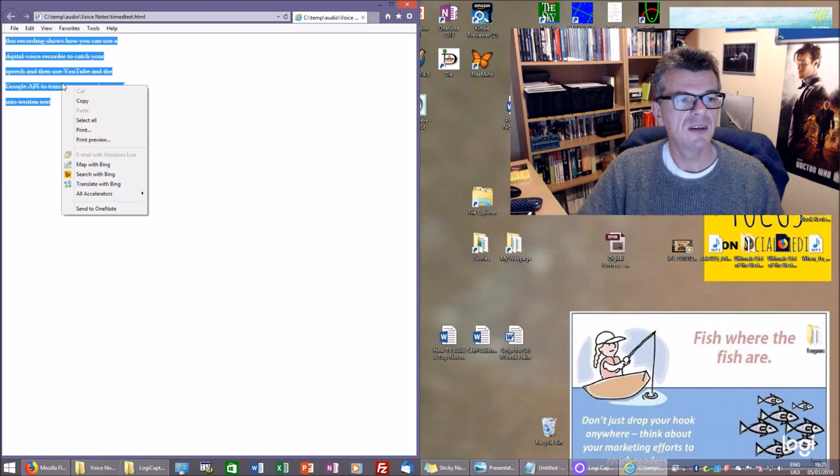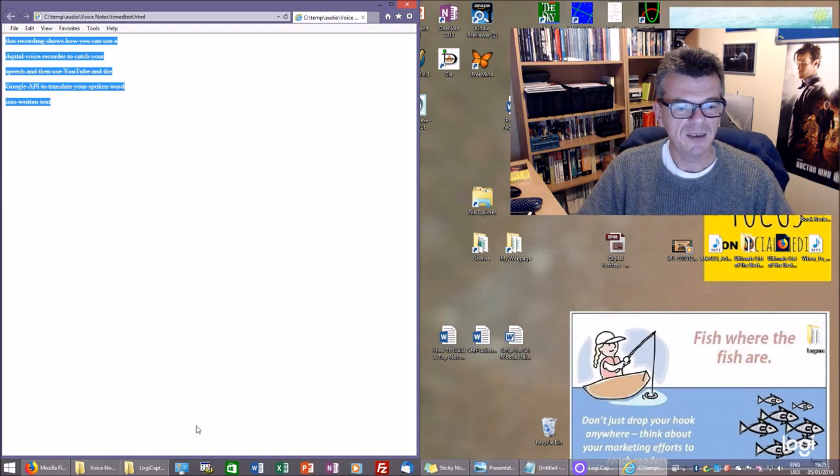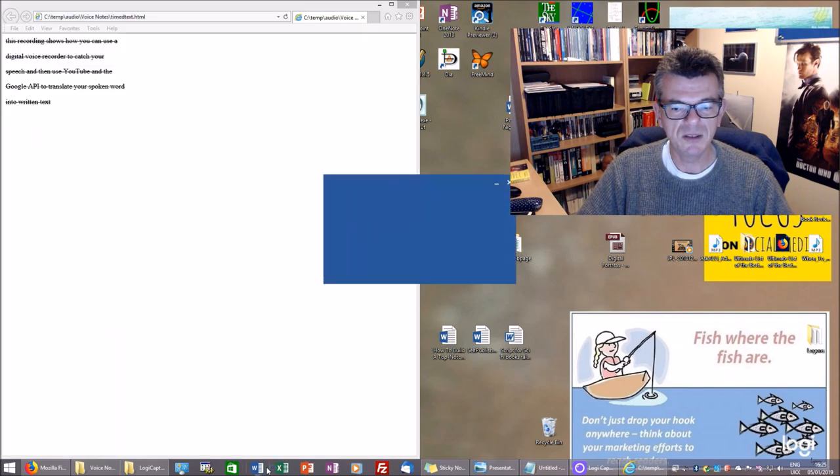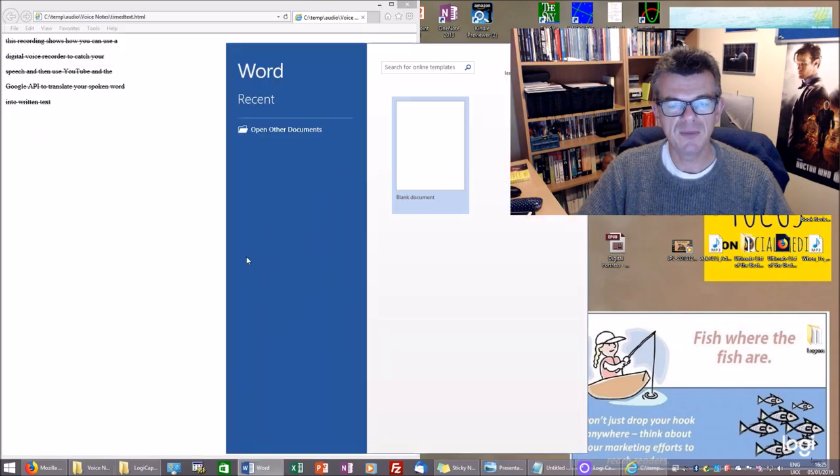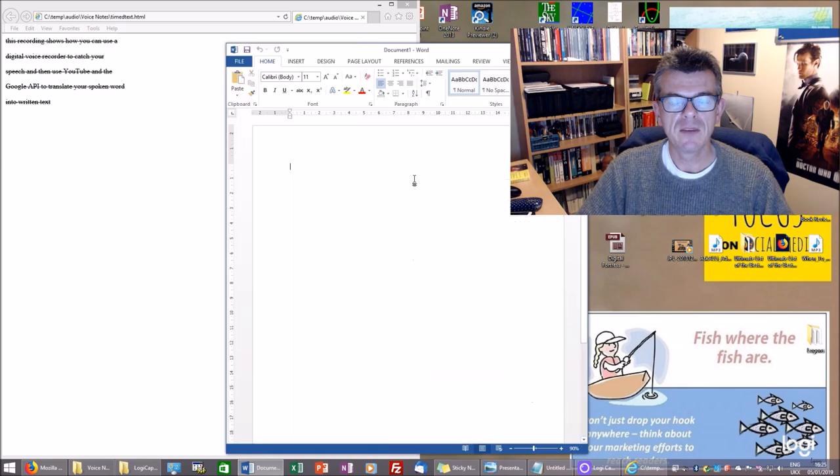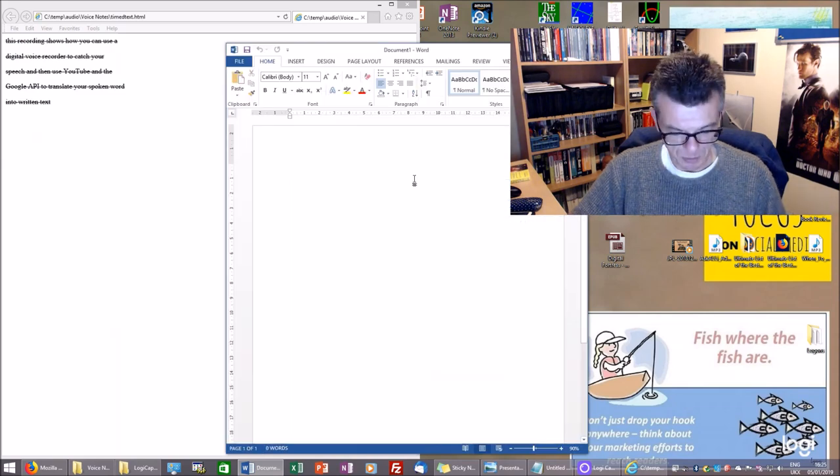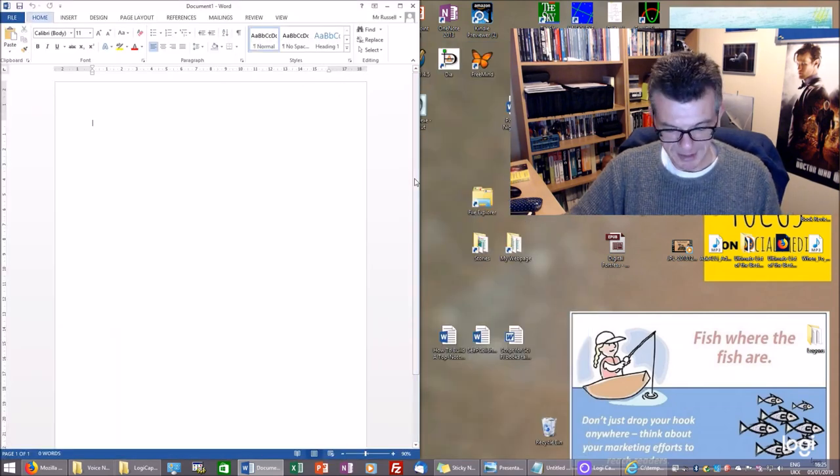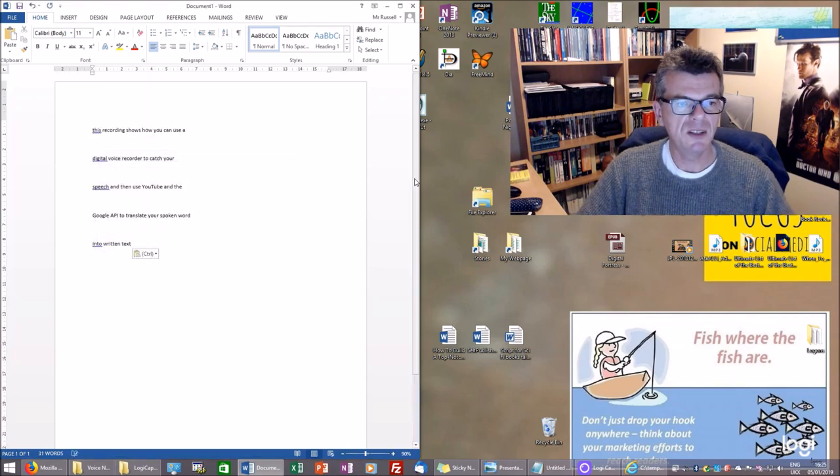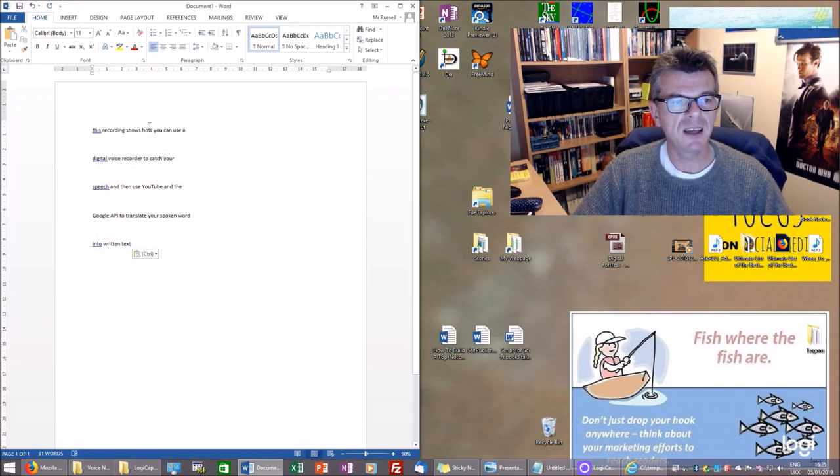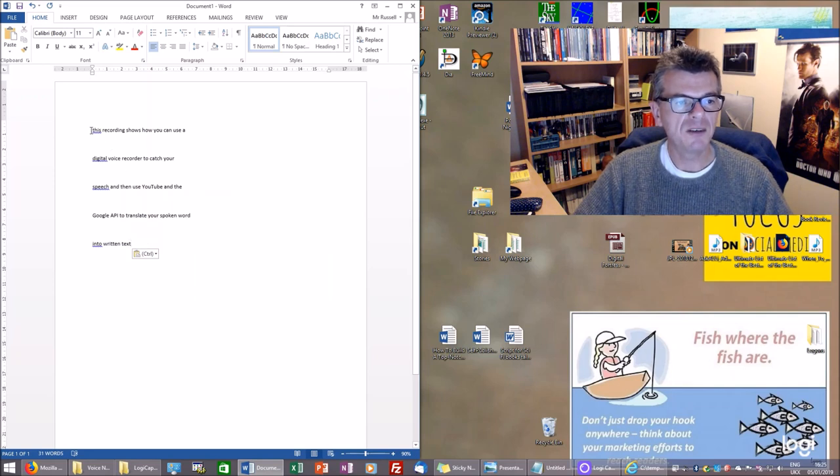And now in a word processor, I'm going to use Word. You can use whatever word processor is your preference. What we can now do is paste that speech, that converted speech, into the document. There we go. It's getting close now to our goal, isn't it?